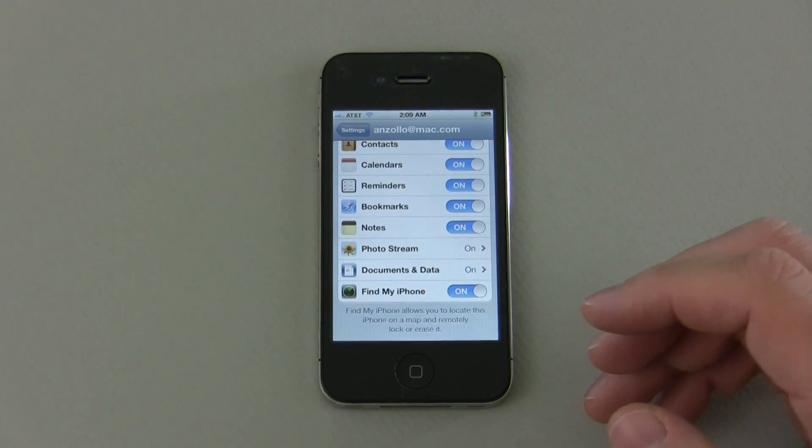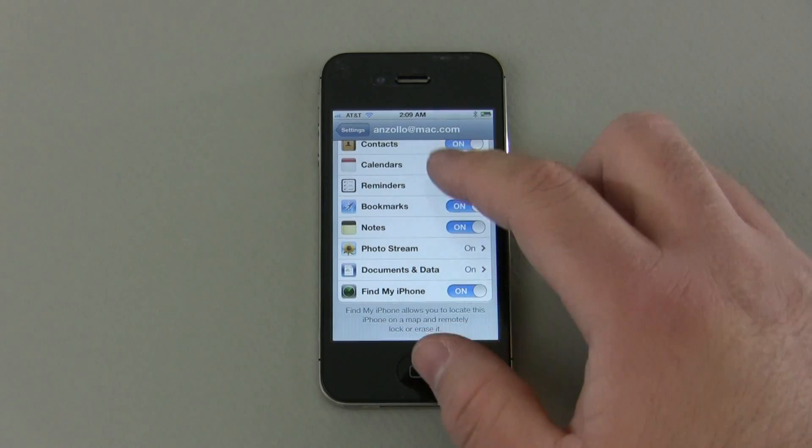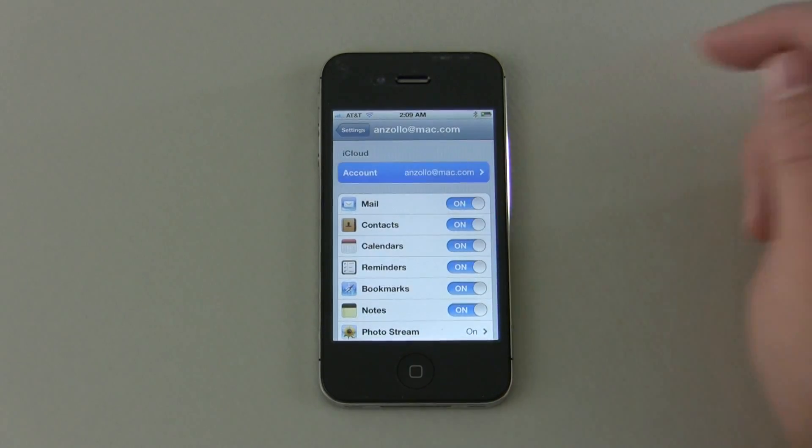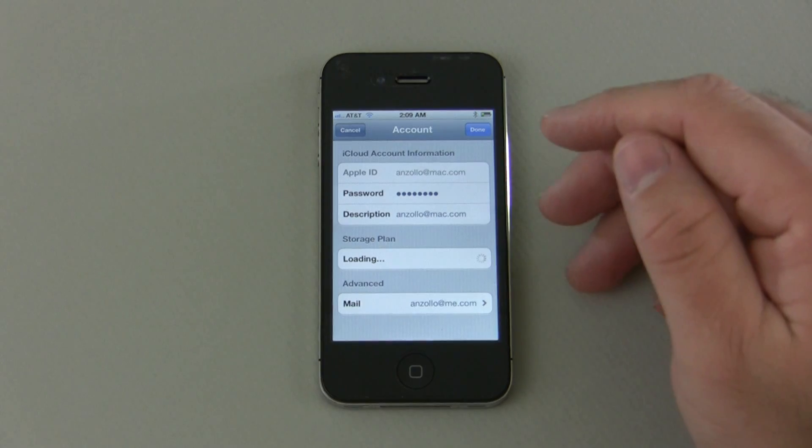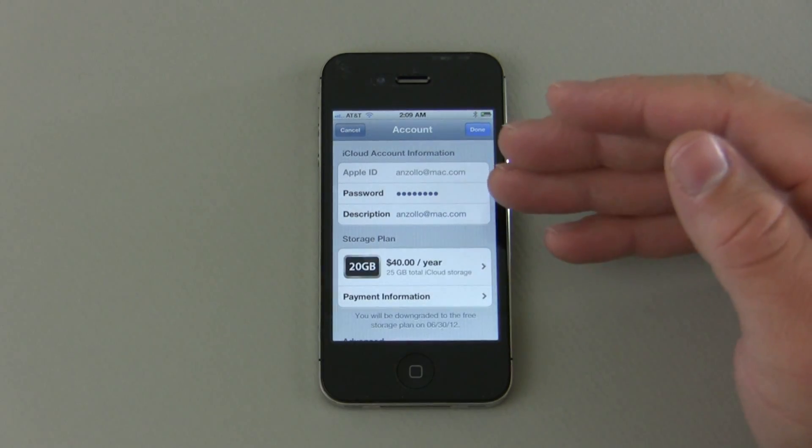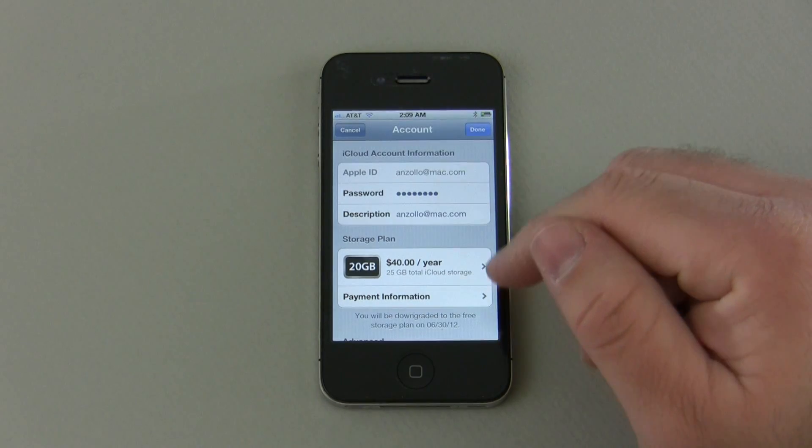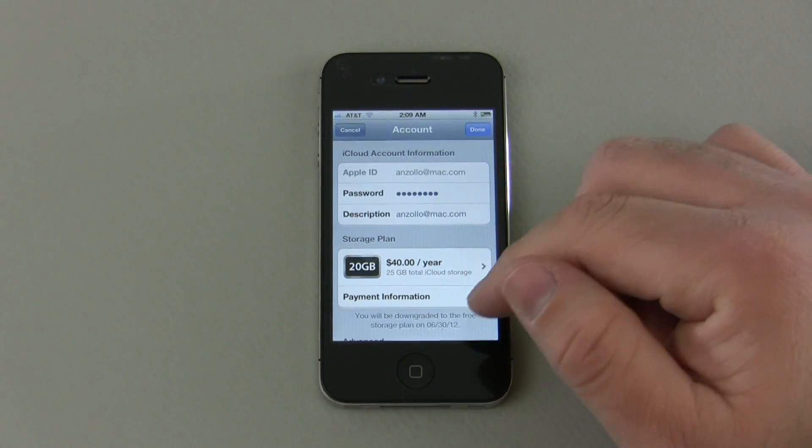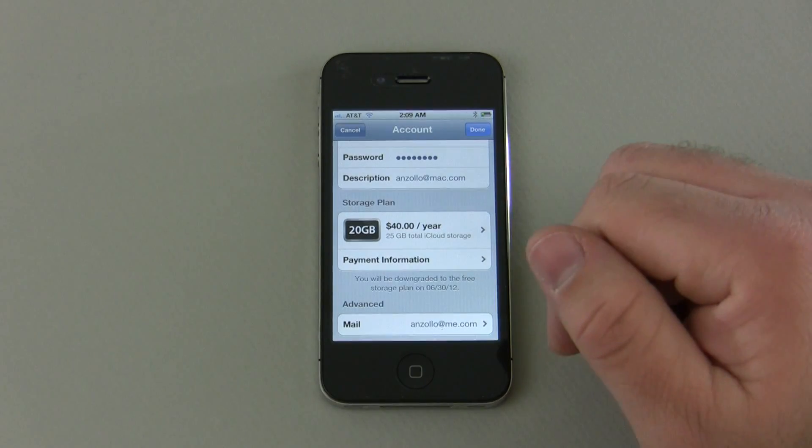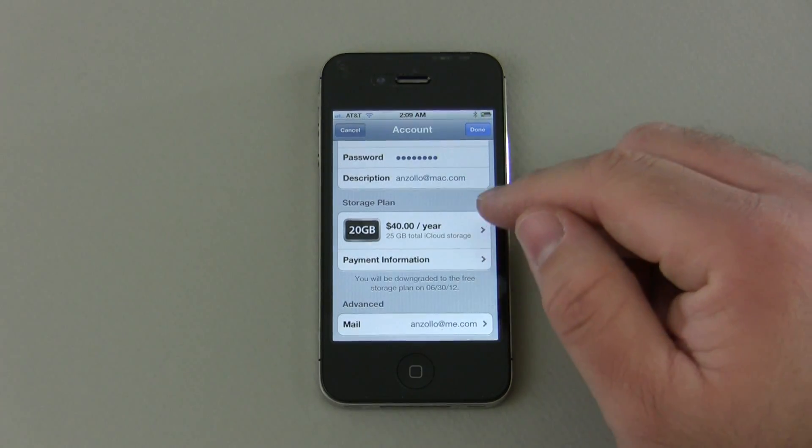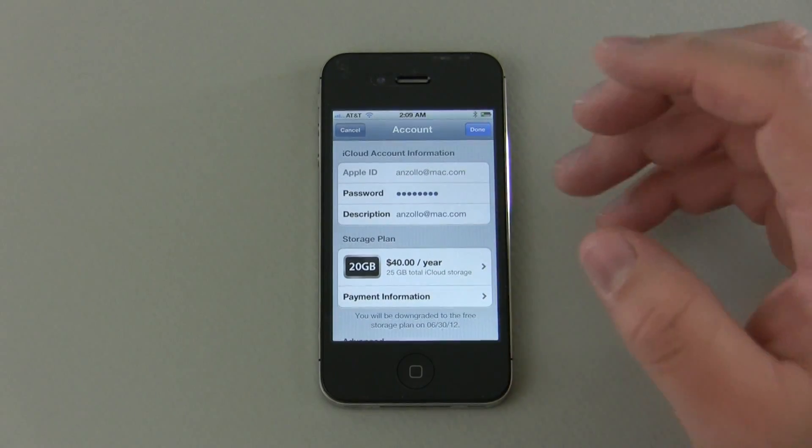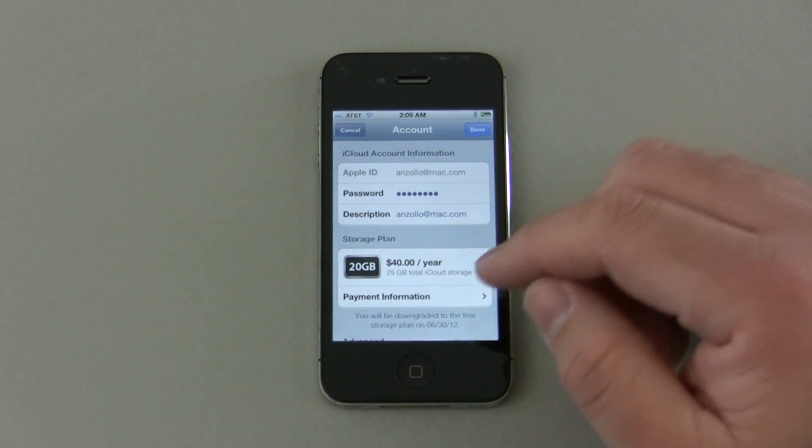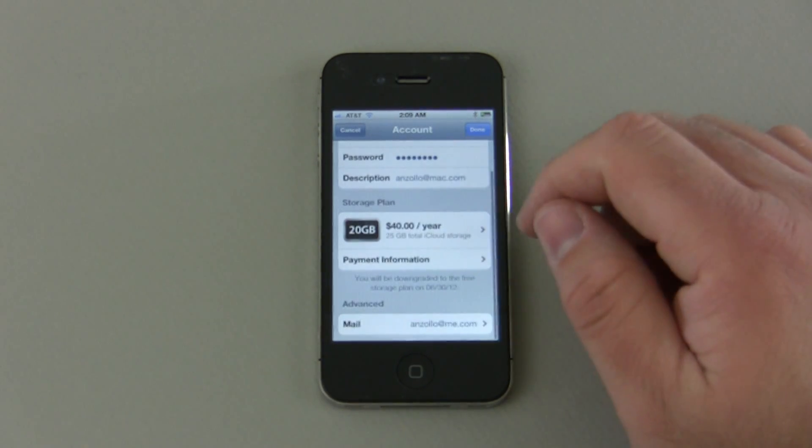So let's go ahead and take a look at the main settings. If we go into the account here you can see there's my ID, my password, it's asking me if I would like to upgrade to 20 gigabytes per year for $40 more storage, and we also have our payment information. Once you're signed in you shouldn't really have to deal with this much more until you need to get more storage.